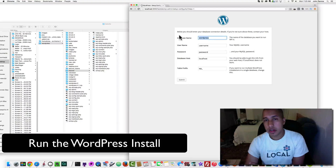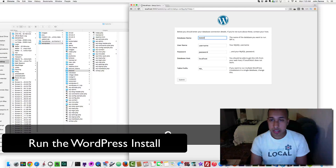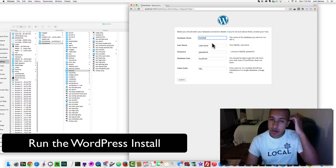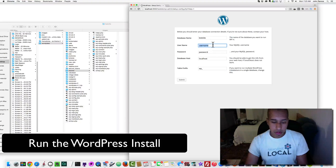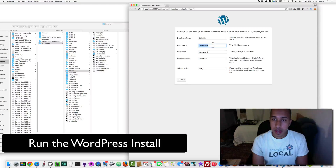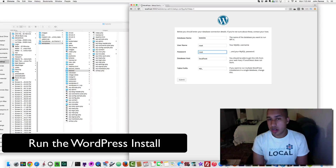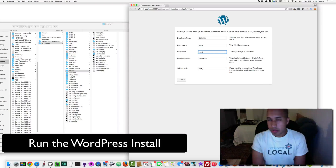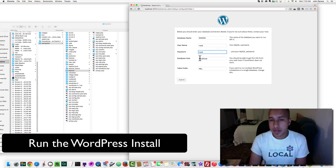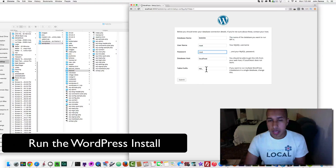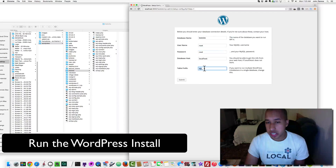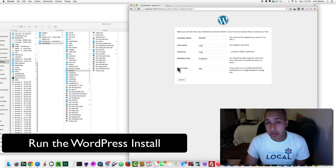Click Let's Go. The database name is testsite — that's what we just created. For MAMP, the username is 'root' and the password is 'root' — that's the default across the board when you first install MAMP. The database host is localhost. You can leave the table prefix as WP.